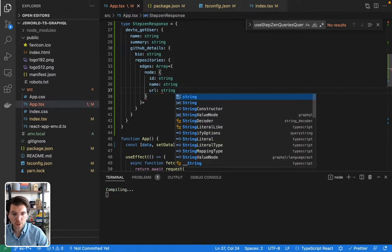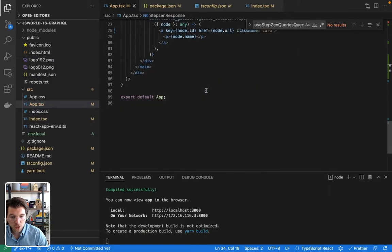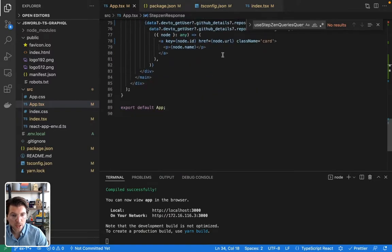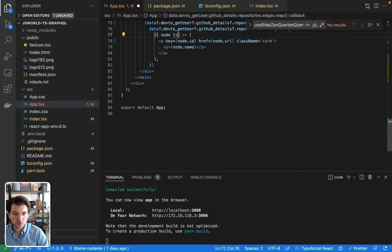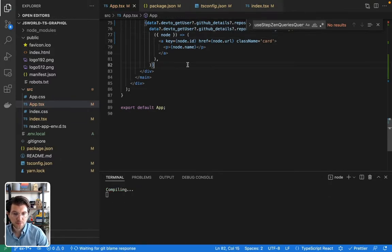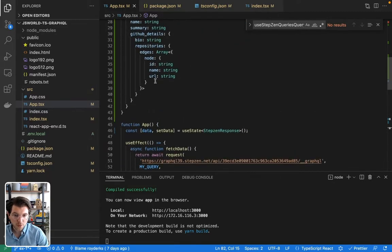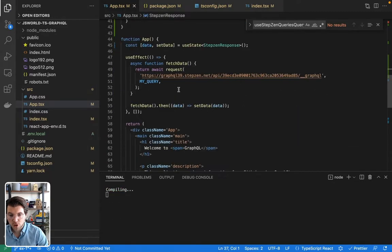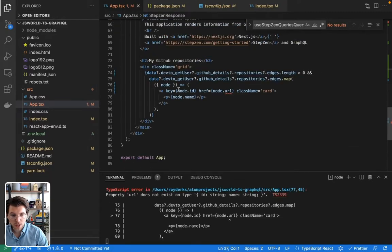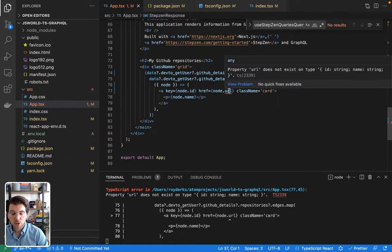So I need to add my type here as well. And URL is string. And now it should no longer say any, but it should say string. Oh wait, get rid of this. And you can see it's saying node.url is a string. But again, if I would delete it here, it wouldn't know what the type is, and I will get an error inside my code. So this is something you want to prevent.